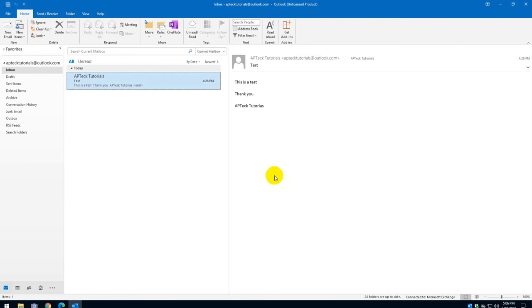Hello and welcome back to APTECH Tutorials. Today I'm going to show you how to organize your Outlook into different folders.